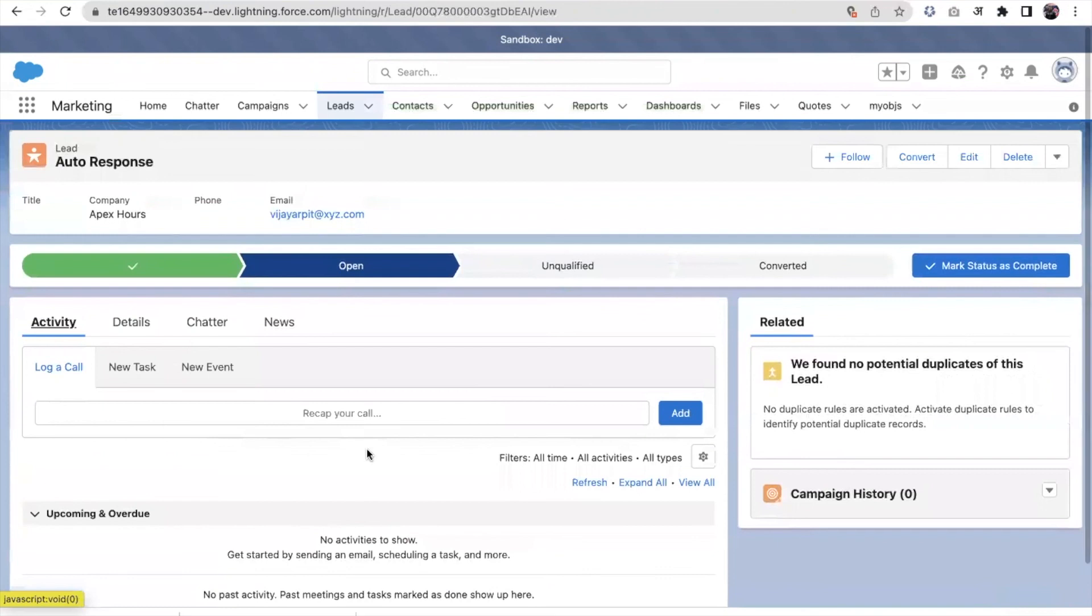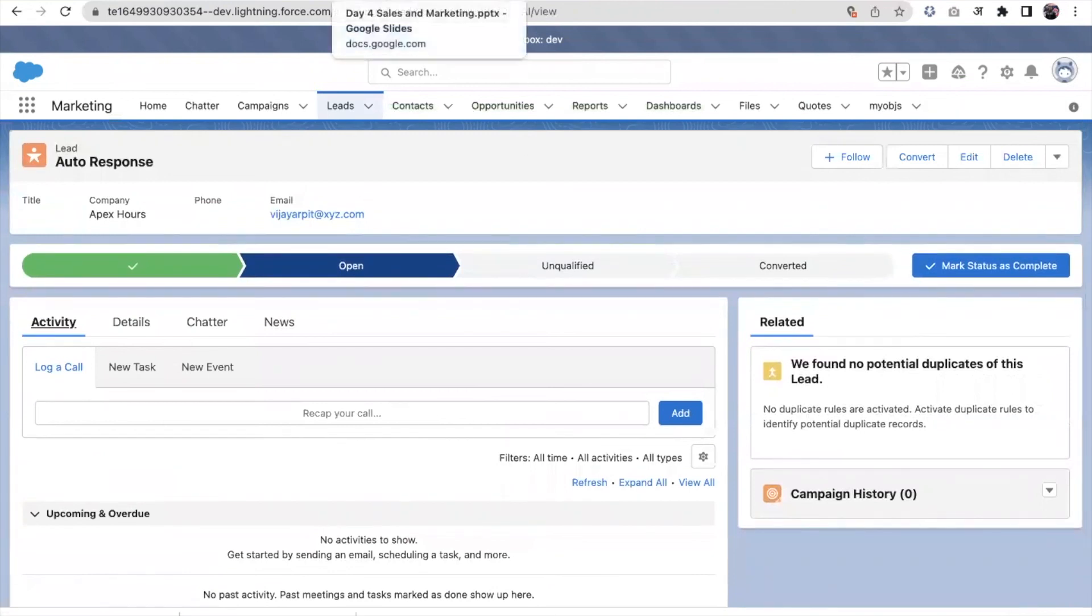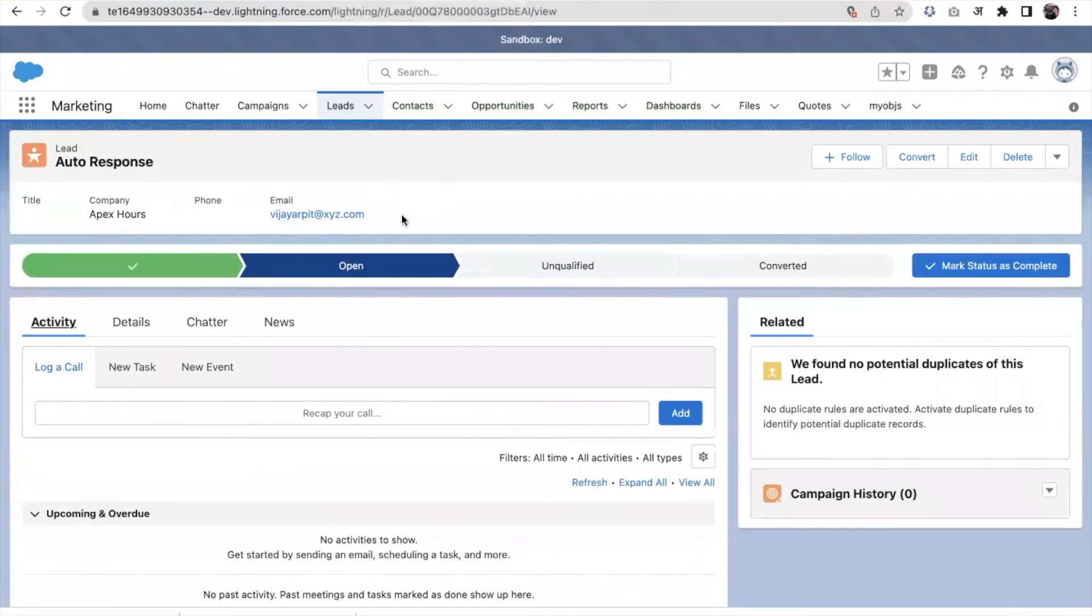Coming back to the slides now. I cannot see the email into my mailbox because I haven't put the original email, because I don't have access to this particular email.